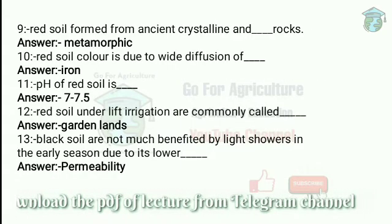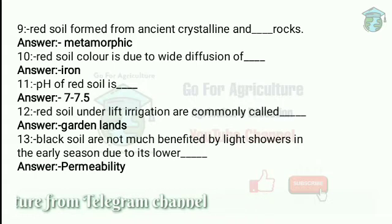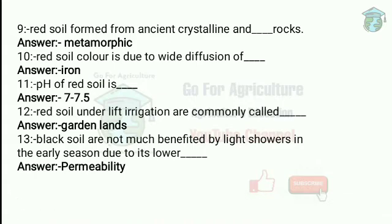Red soil is formed from ancient crystalline and metamorphic rocks. This soil is mostly found in Tamil Nadu, Karnataka and Goa. The red color of soil is due to the wide diffusion of iron rather than to the high content of iron. It has poor nitrogen and P2O5. The pH of red soil is 7 to 7.5.